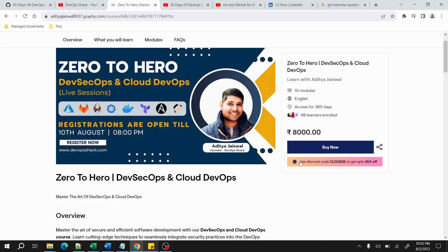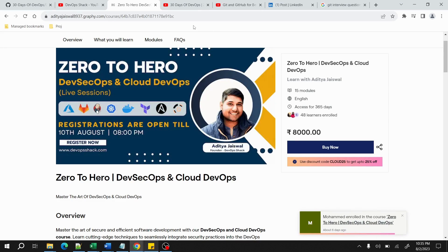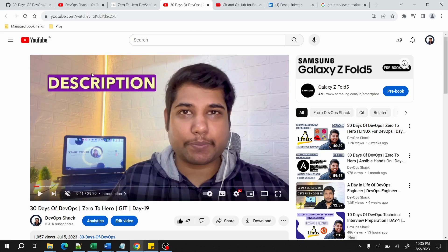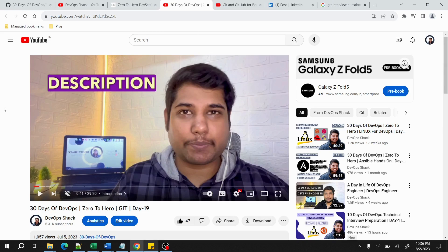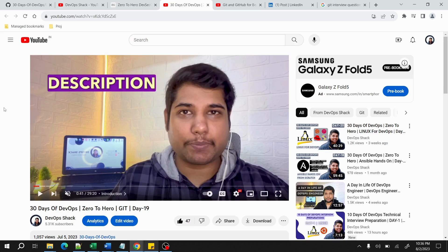Now coming to today's topic. Today is Day 2 of interview preparation for technical round of DevOps. Today I would guide you with what you should study in Git. As you know, Git is an important part of DevOps which is a version control system used for managing your source code.